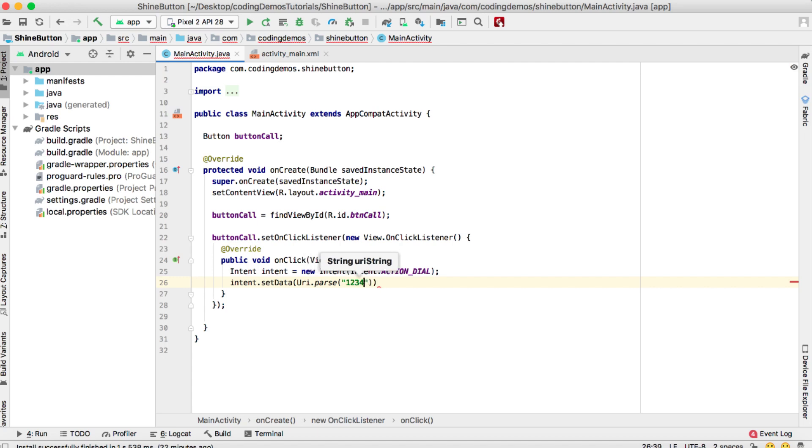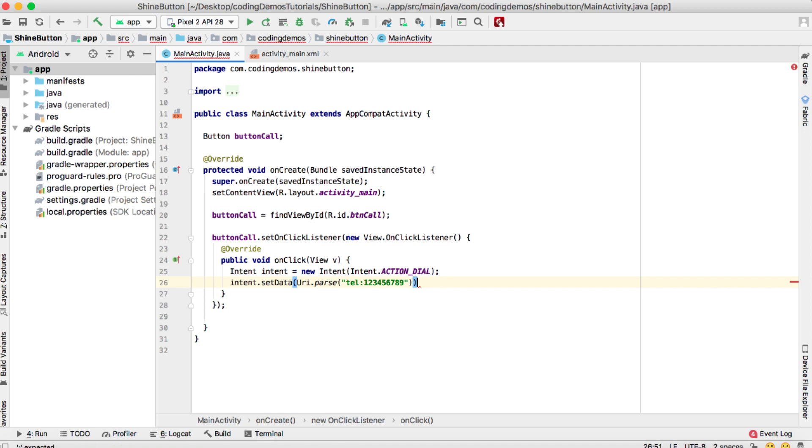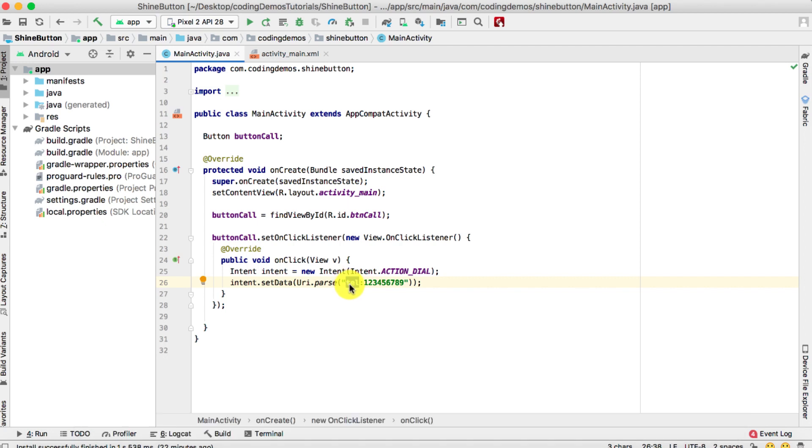Now, here's my advice: to avoid any crash, you need to put in the three letters, which is 'tel' for telephone, before the actual number. Because if you don't do that, then you'll have the app crash with the following error. So it is best to put in the 'tel:' prefix before the phone number.